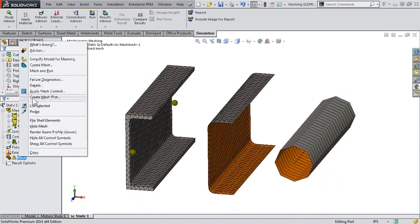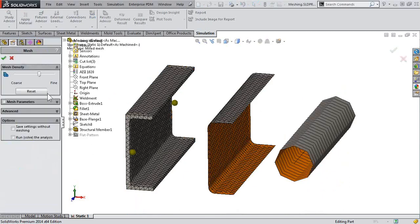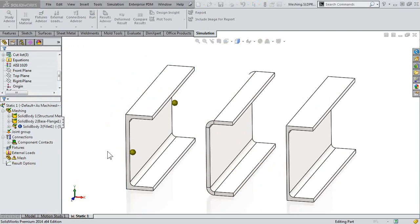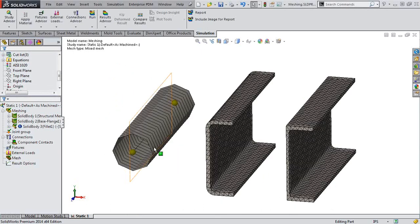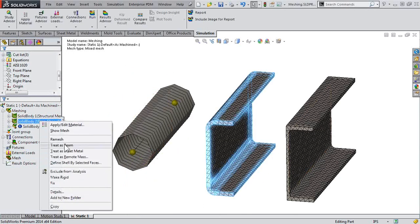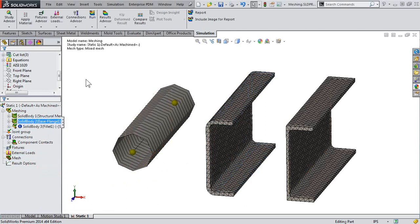So when we create our mesh, we'll see the respective meshes. Beam, solid, solid. So it's just a right-click away here to change the different mesh types for your components. So happy meshing. Thank you.